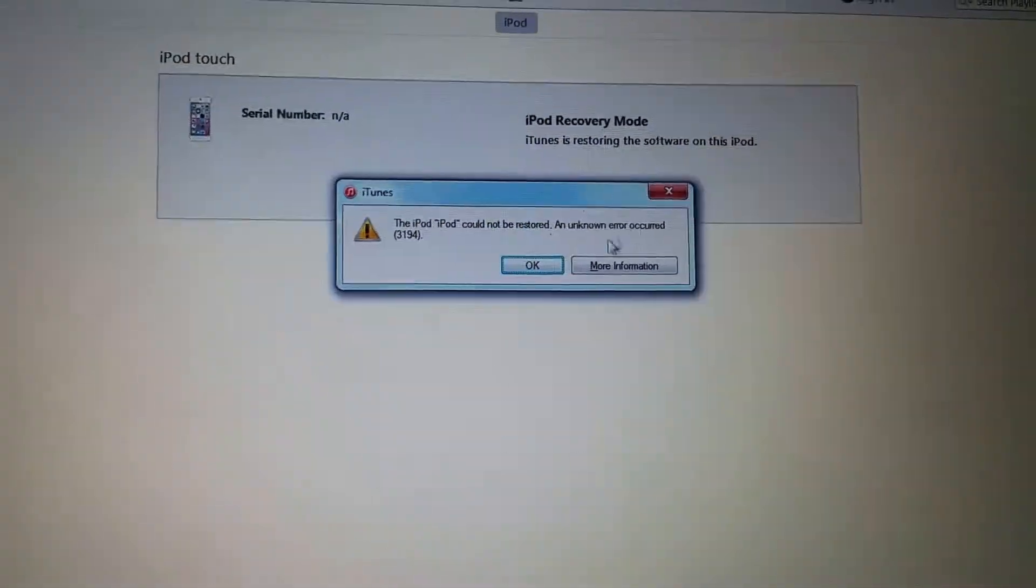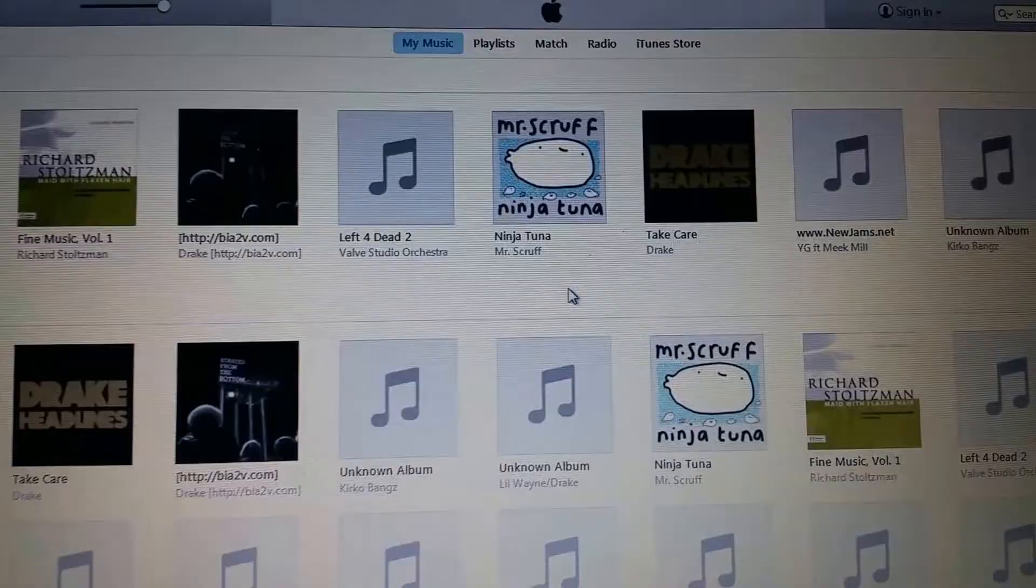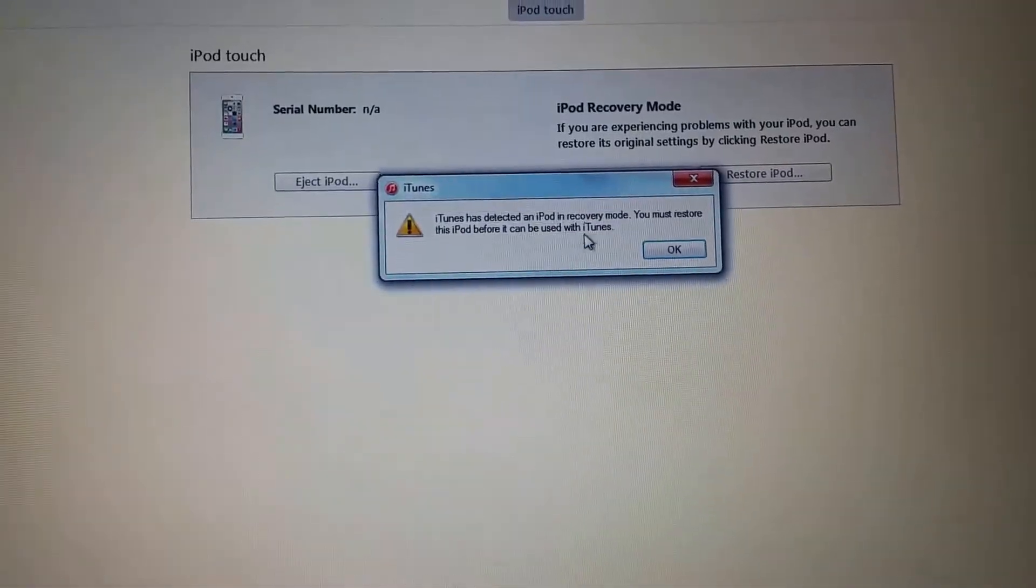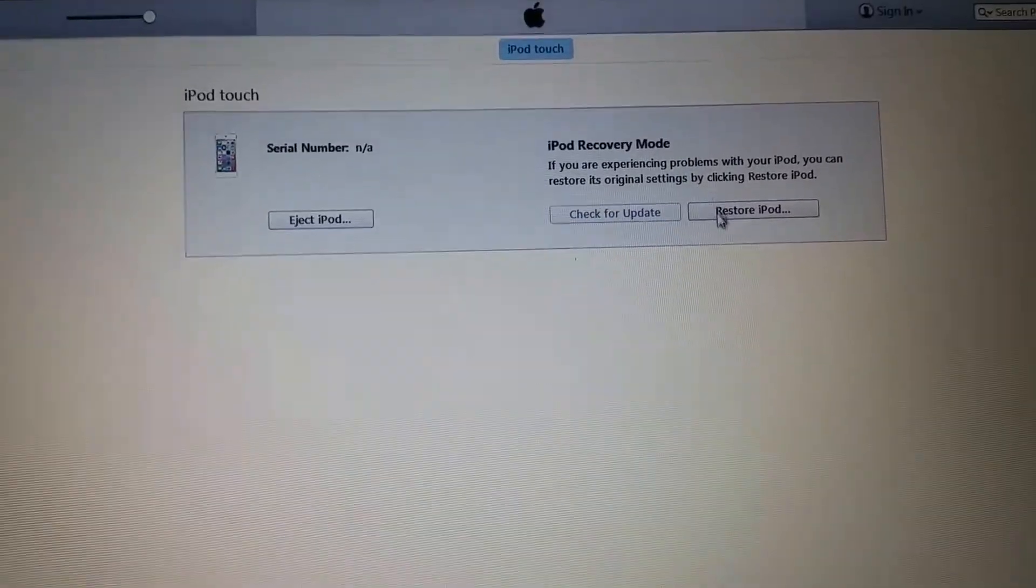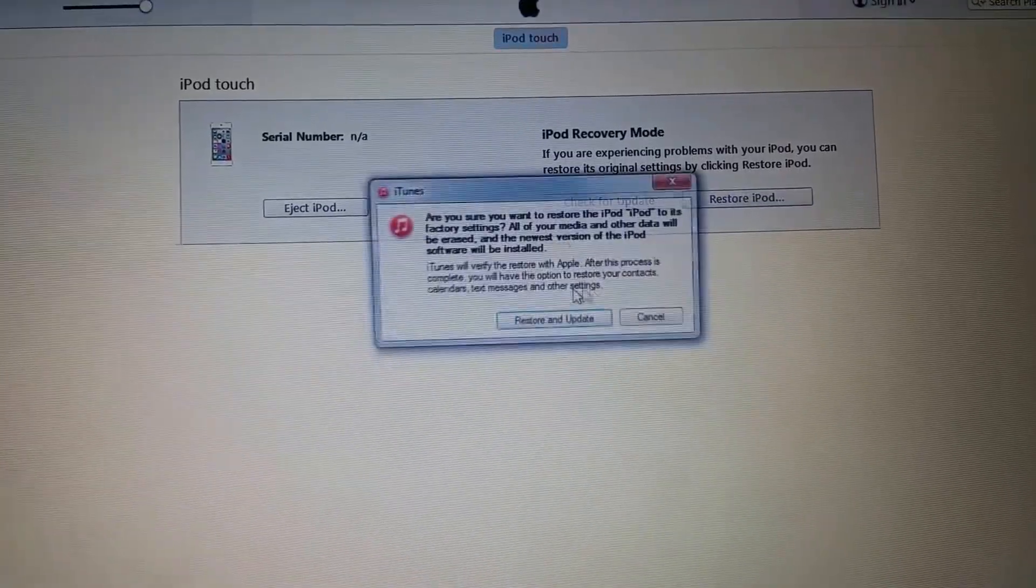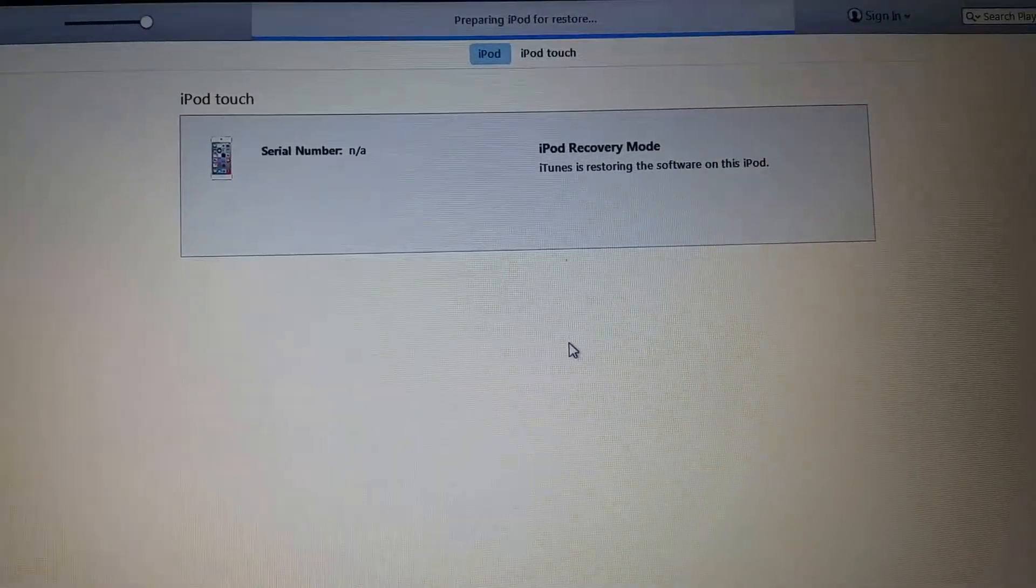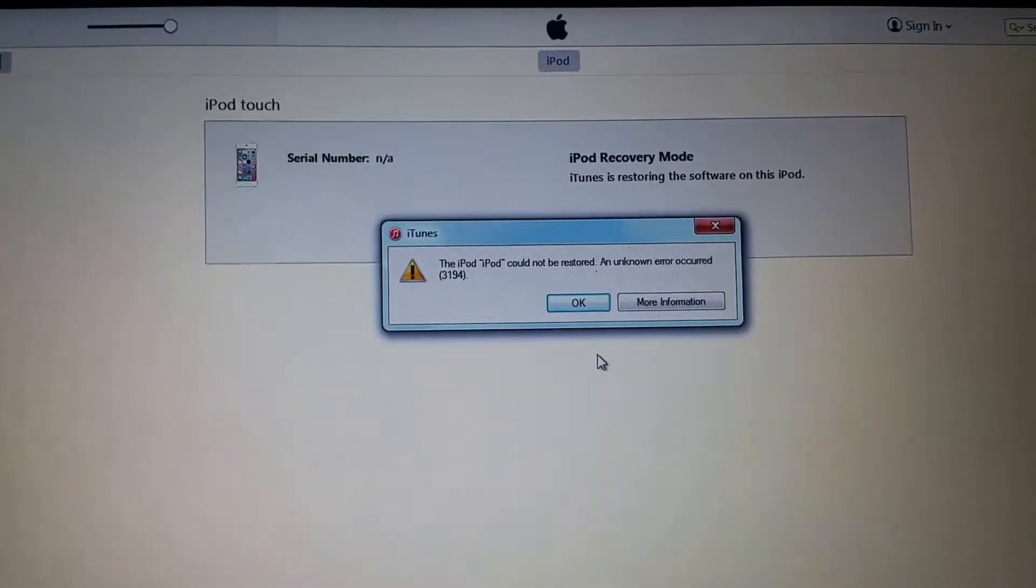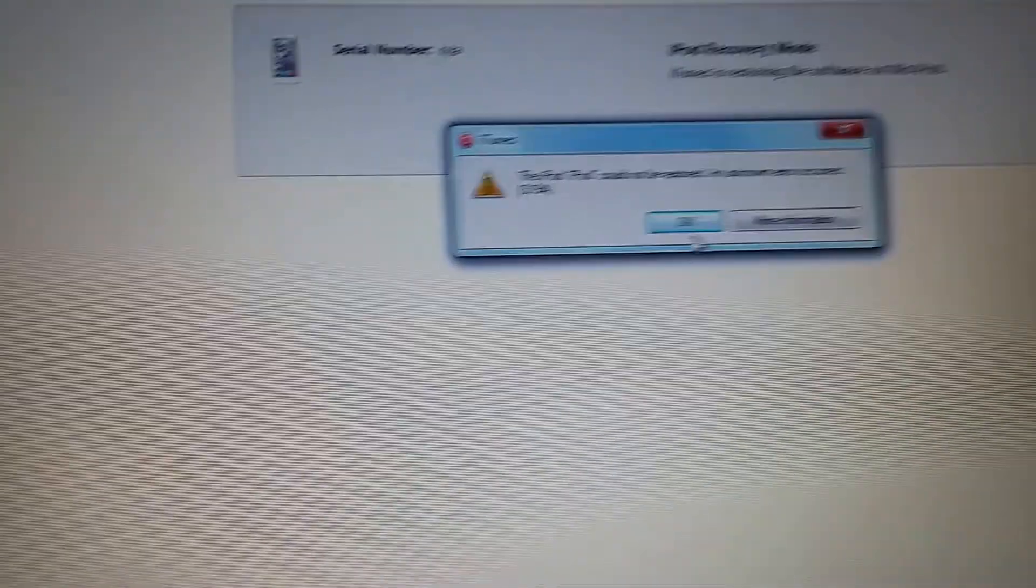So as you can see I get this error right here, and what happens is when I try to restore my iPod, it gives me this error right here: 3194.